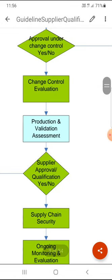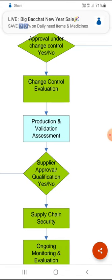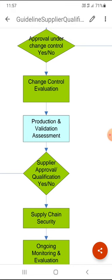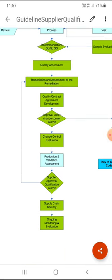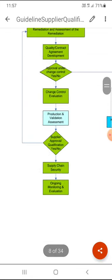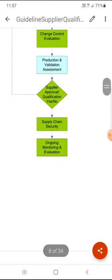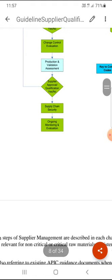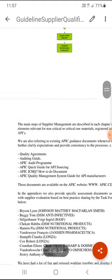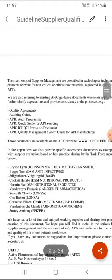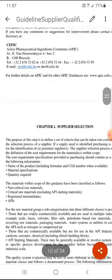Through change control, the vendor is evaluated and incorporated into the Approved Vendor List. First three batches are covered under process validation after supplier qualification, followed by ongoing monitoring and evaluation during routine production using the vendor's material.